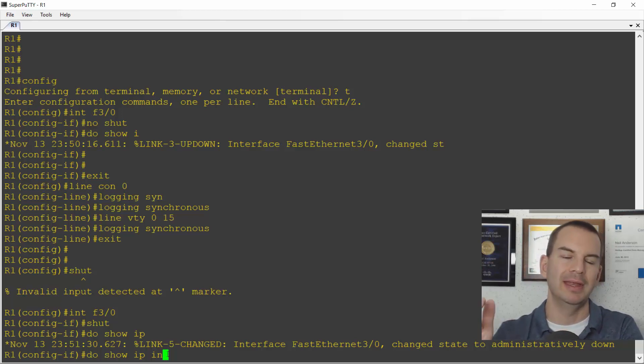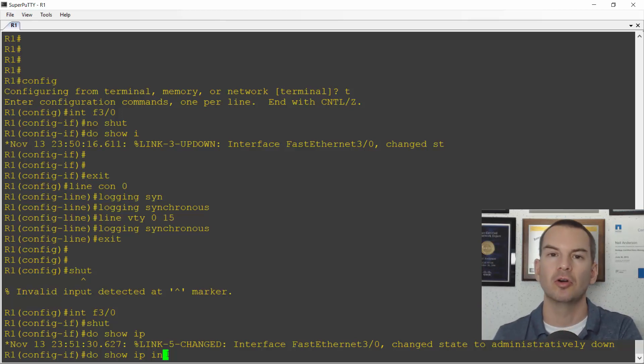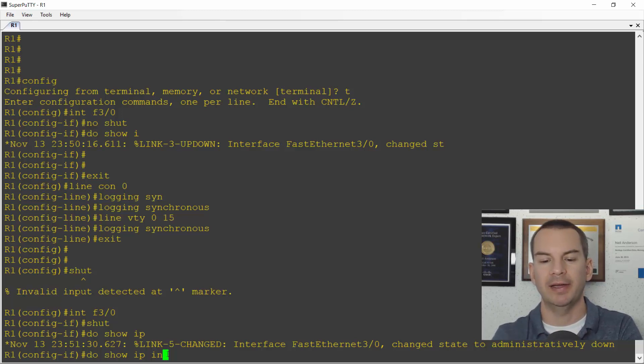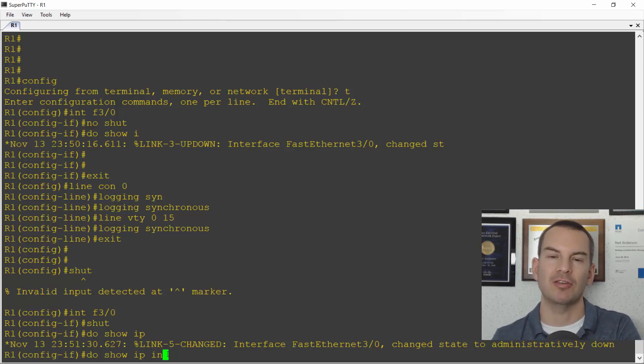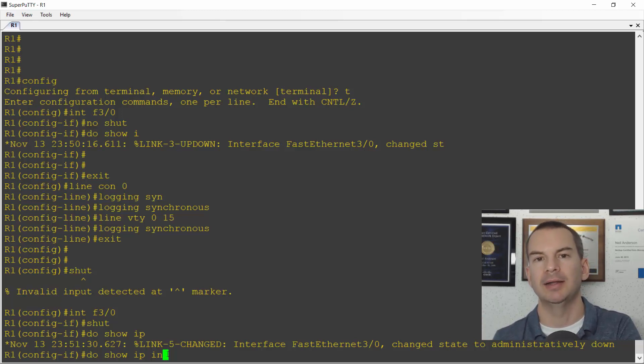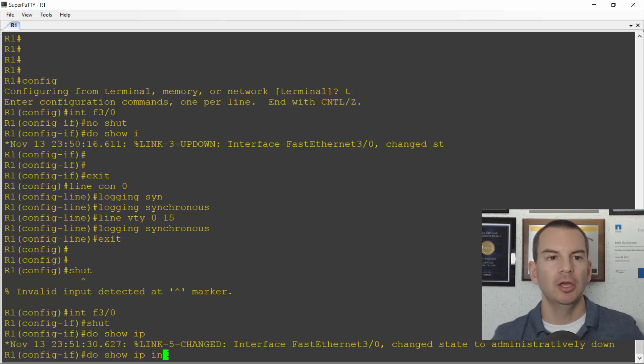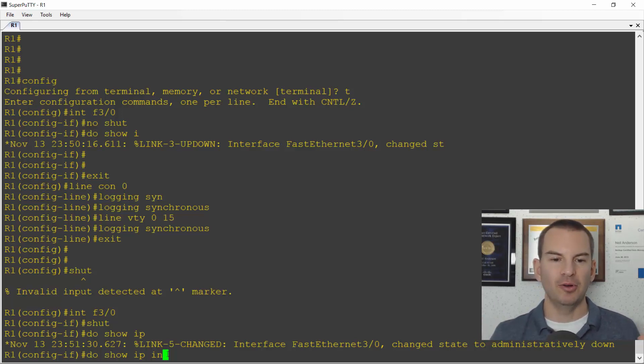So a couple of things you always want to do there. So that was always enable logging synchronous on your console and your VTY lines. And also when you're debugging over a Telnet or SSH session, remember to put in the command terminal monitor. Okay, so that was those first two commands.